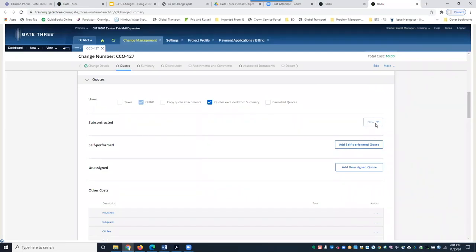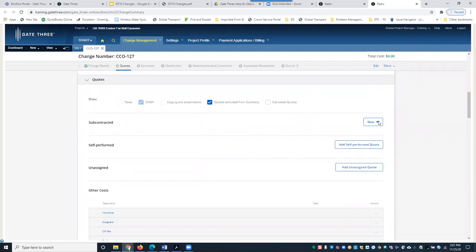If you ever see something grayed out or unclickable, get into the habit of going to More and clicking Refresh. Once refreshed, click New and you'll see two options: Request a Quote, which is when you want to send a quote request out of Gate 3 to a subcontractor; and Add a Subcontracted Quote, which is when you already have the quote and just need to log it. We're going to do Request a Quote first.